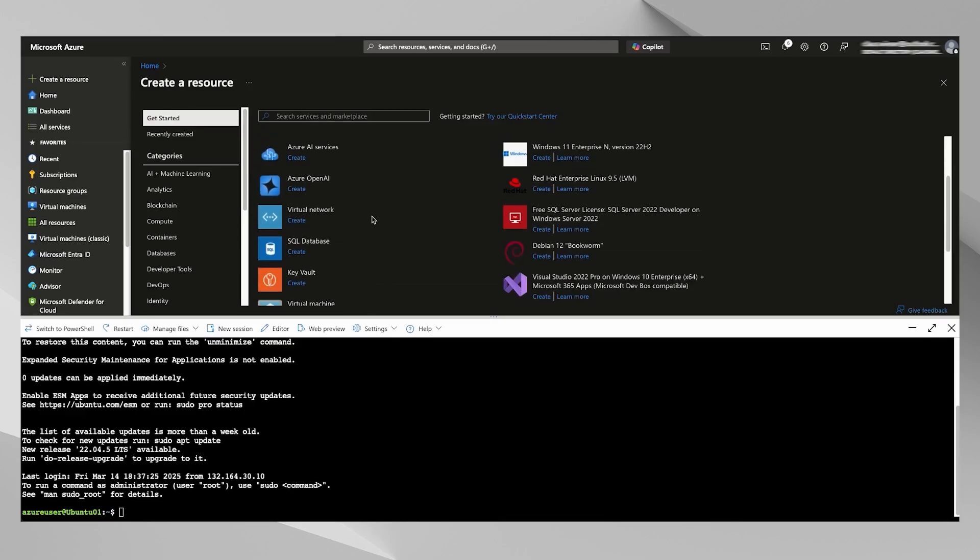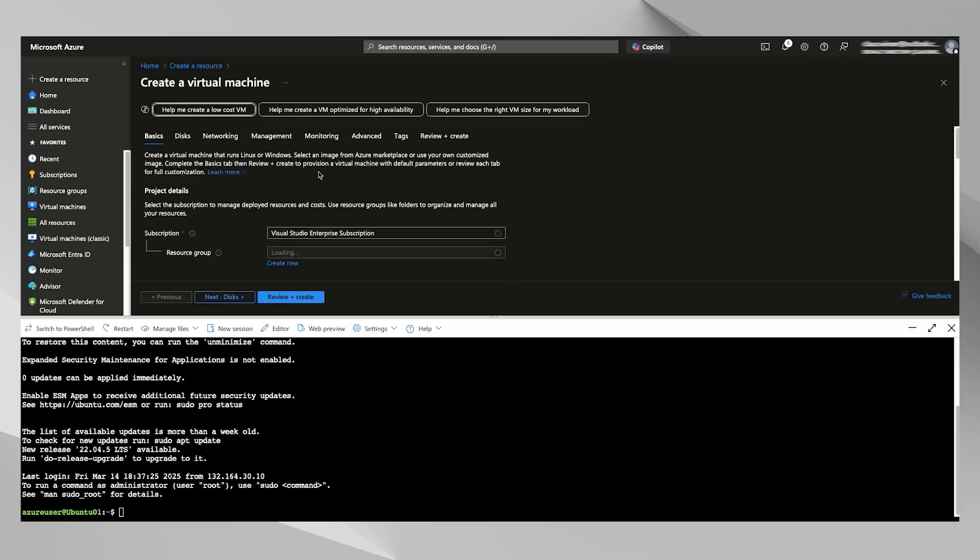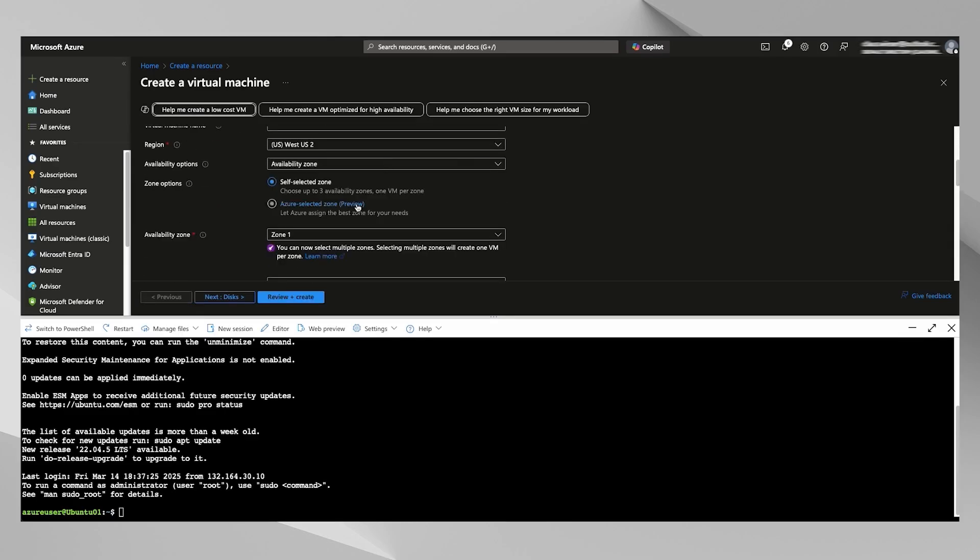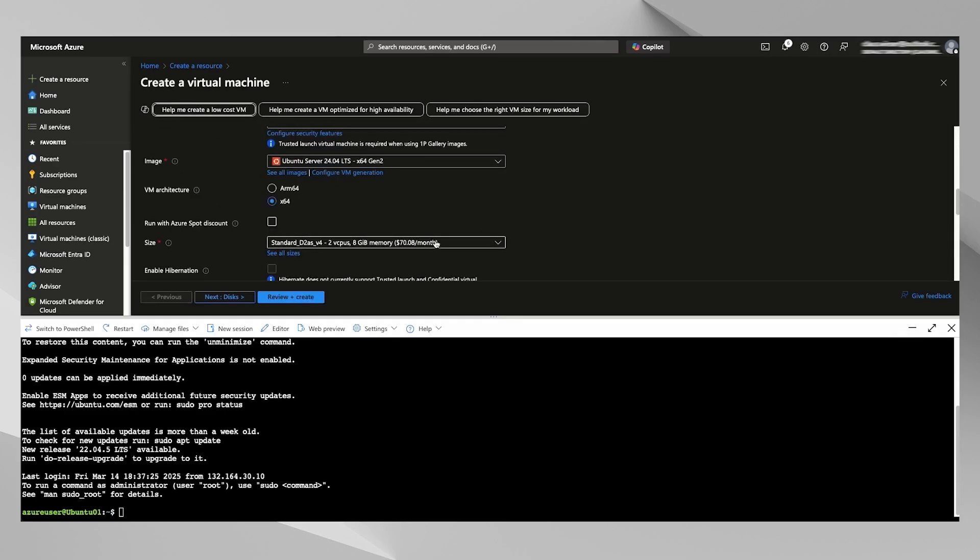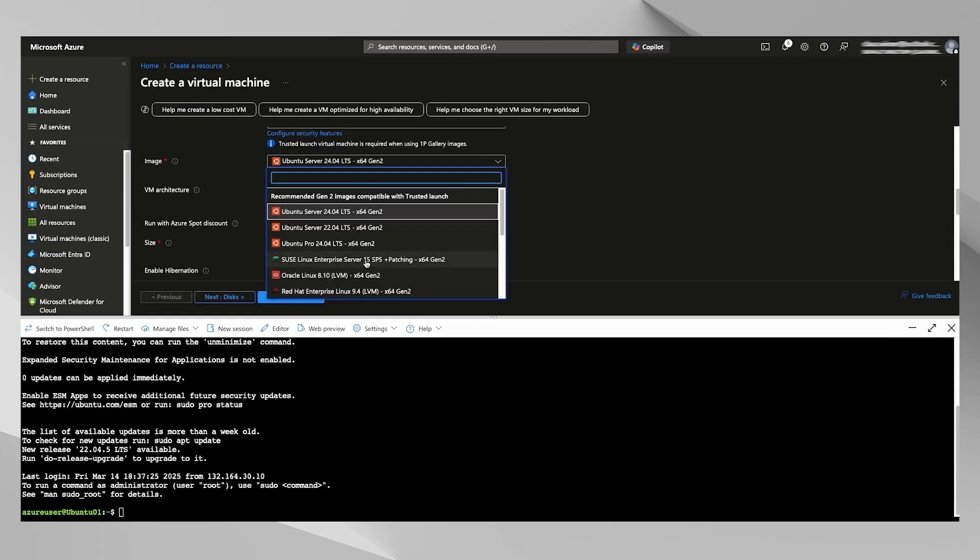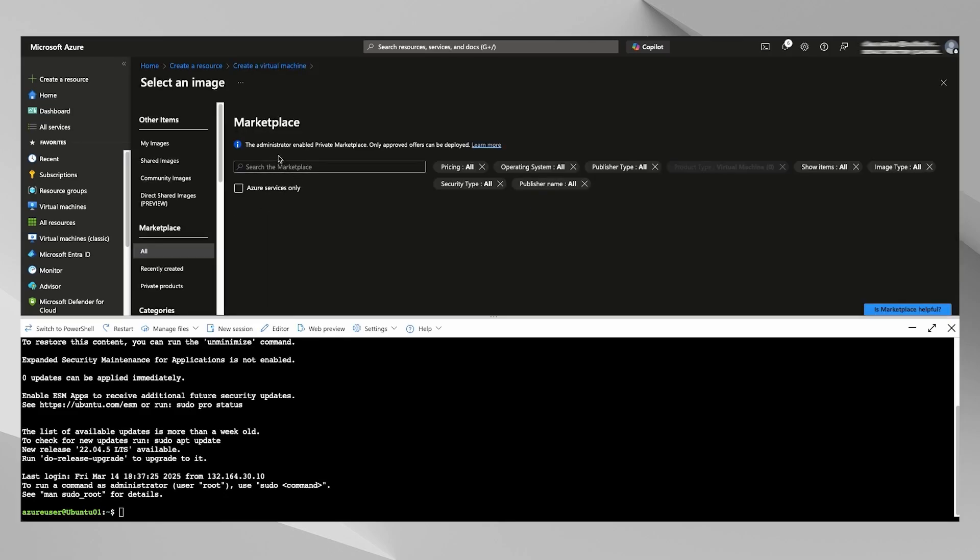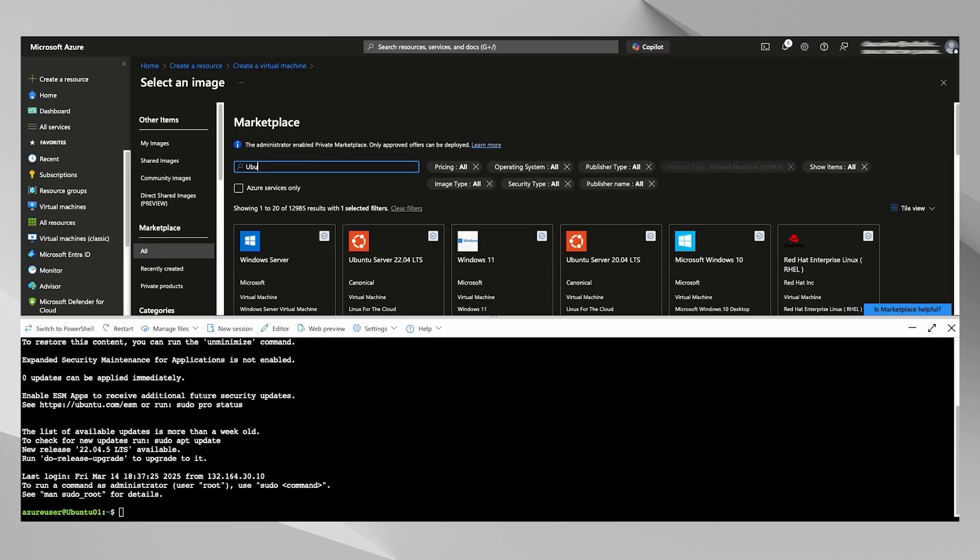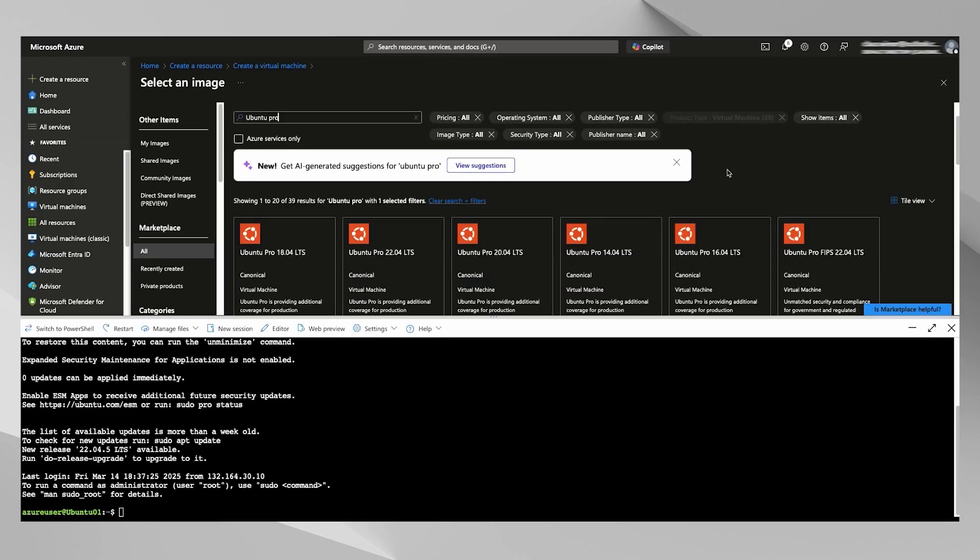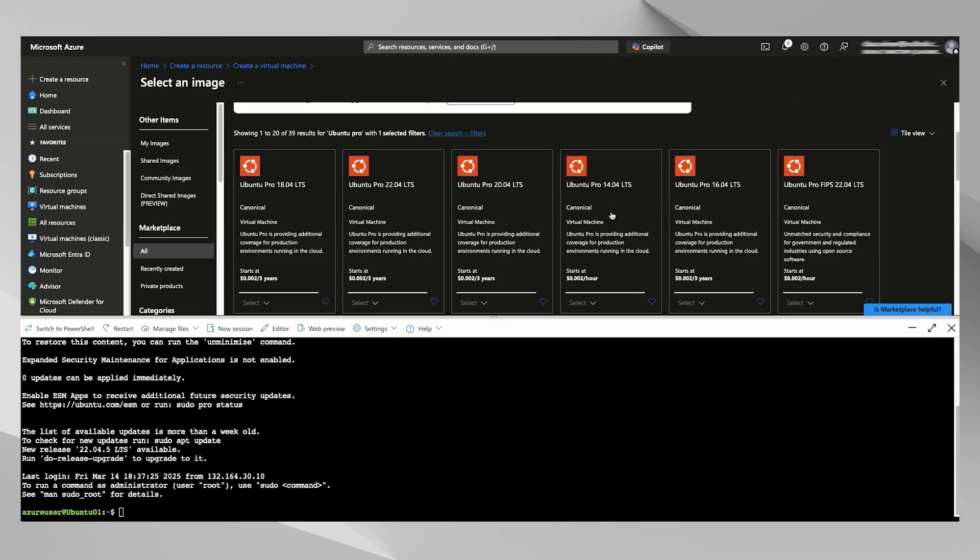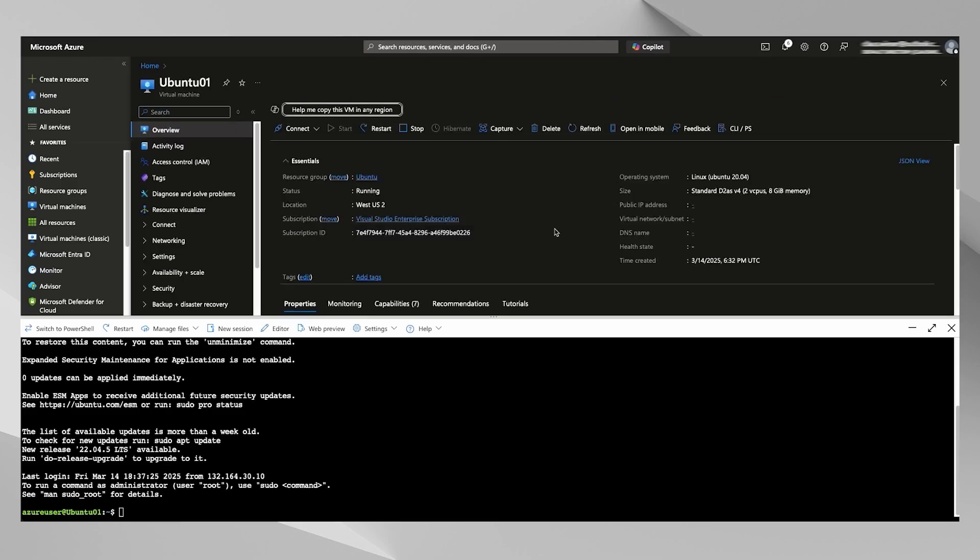You can do it through the UI. We have 24.04 Ubuntu Pro conveniently here in our quick select, or you can choose from a number of marketplace images all the way back to 14.04. Make sure you pick an official image from Canonical. But let's get back to our VM here.